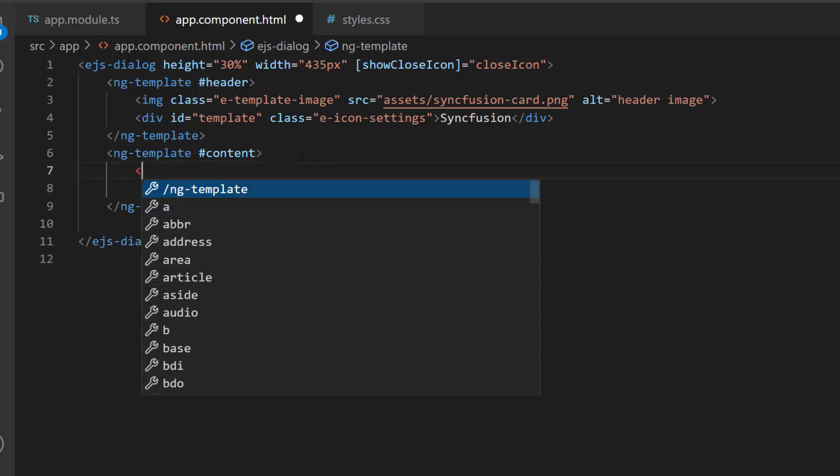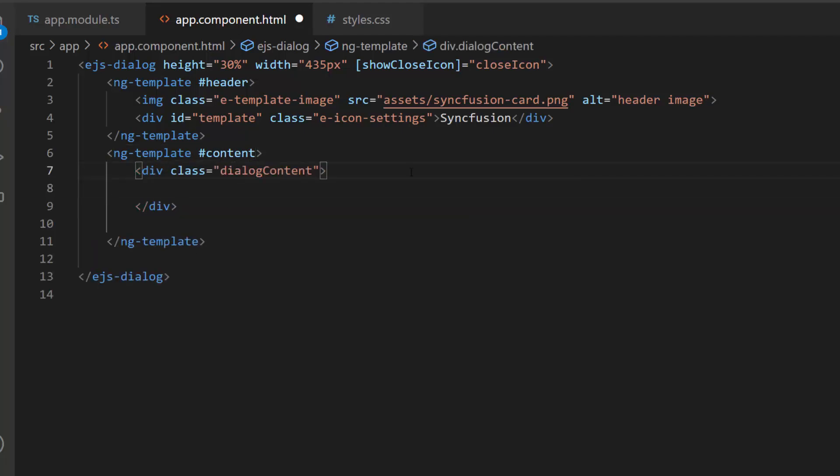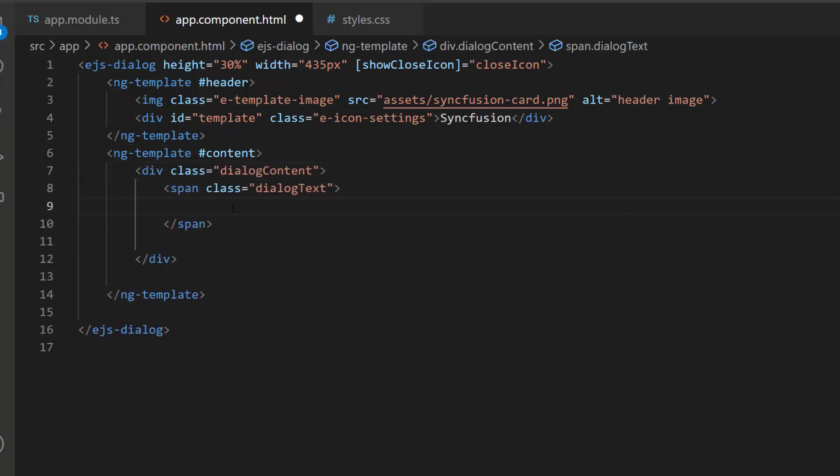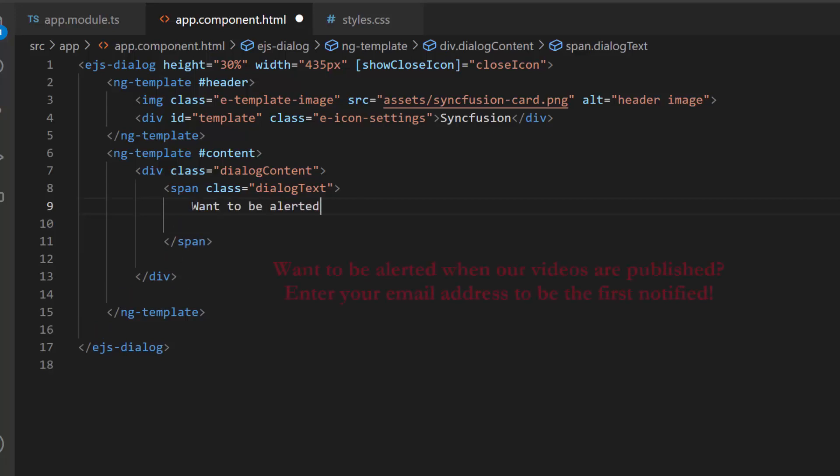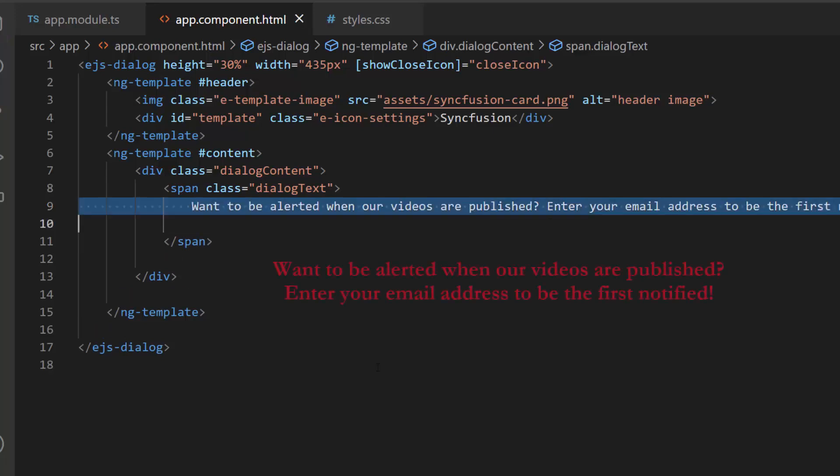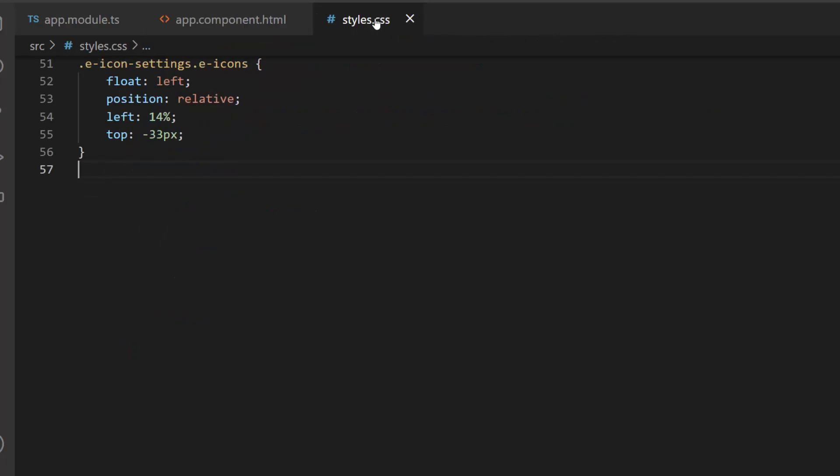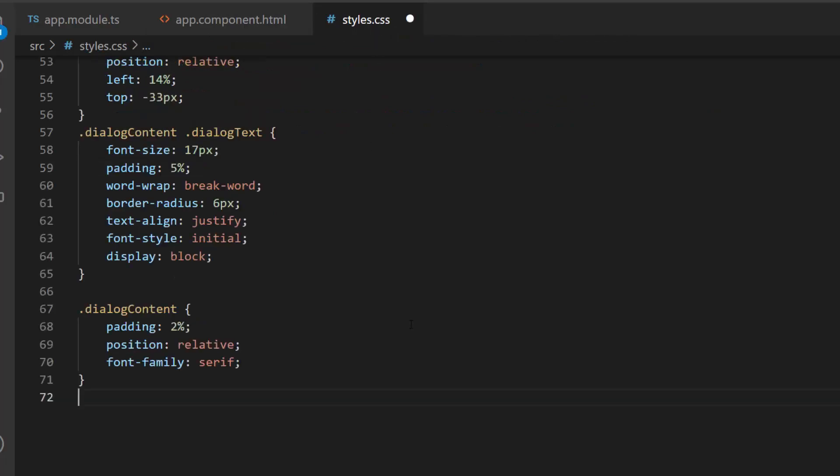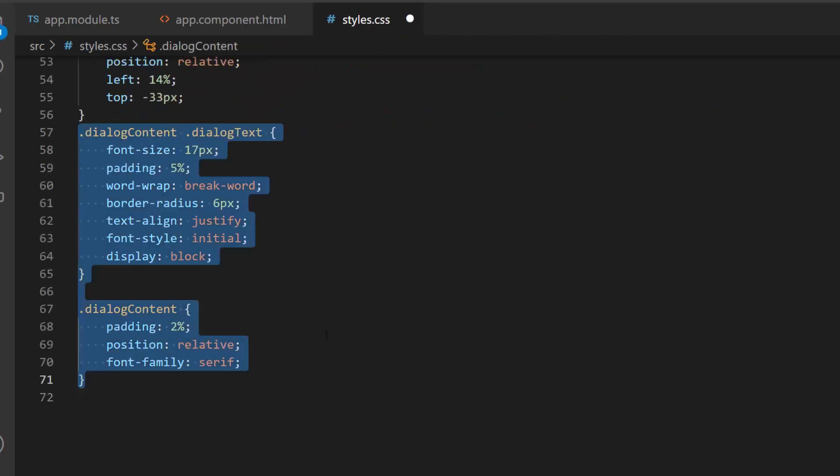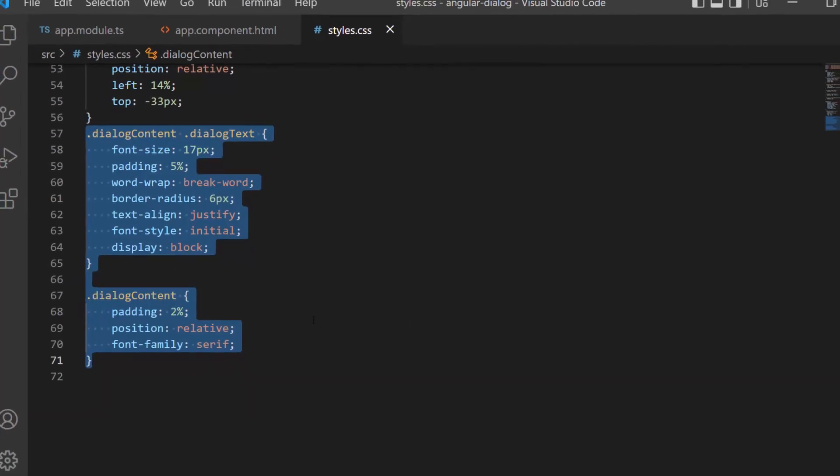Then, I define division and span elements with class attribute. For this span element, I add appropriate content for the dialog. Also, I define a few CSS styles for these classes dialog content and dialog text.